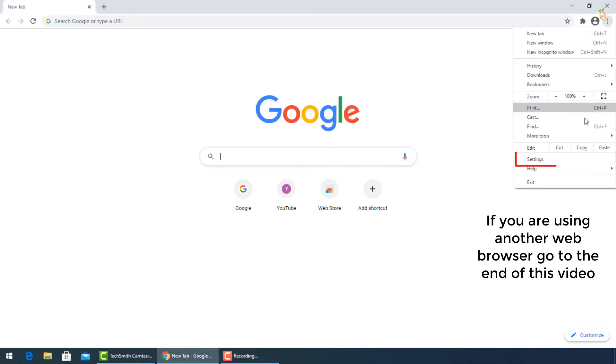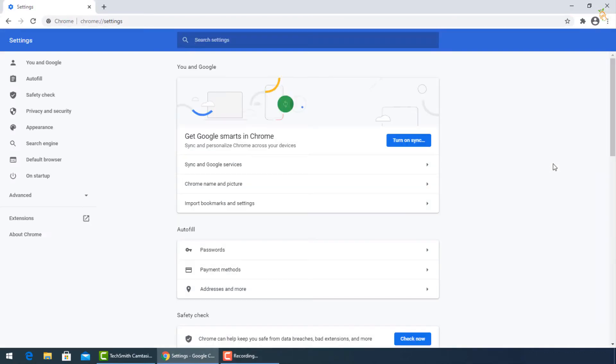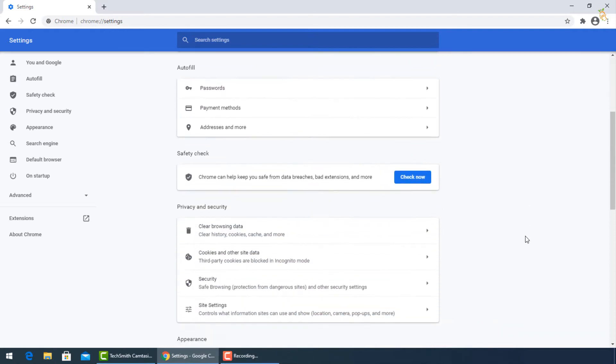Click Settings. Go down to Privacy and Security, then select Clear Browsing Data.